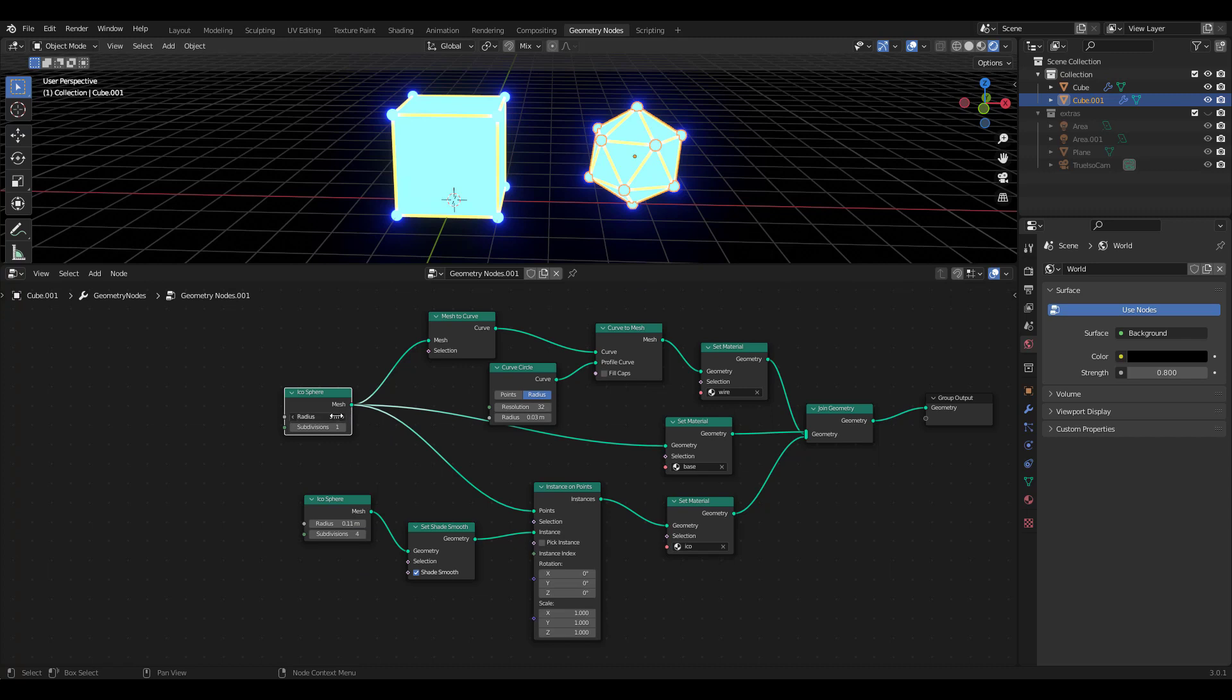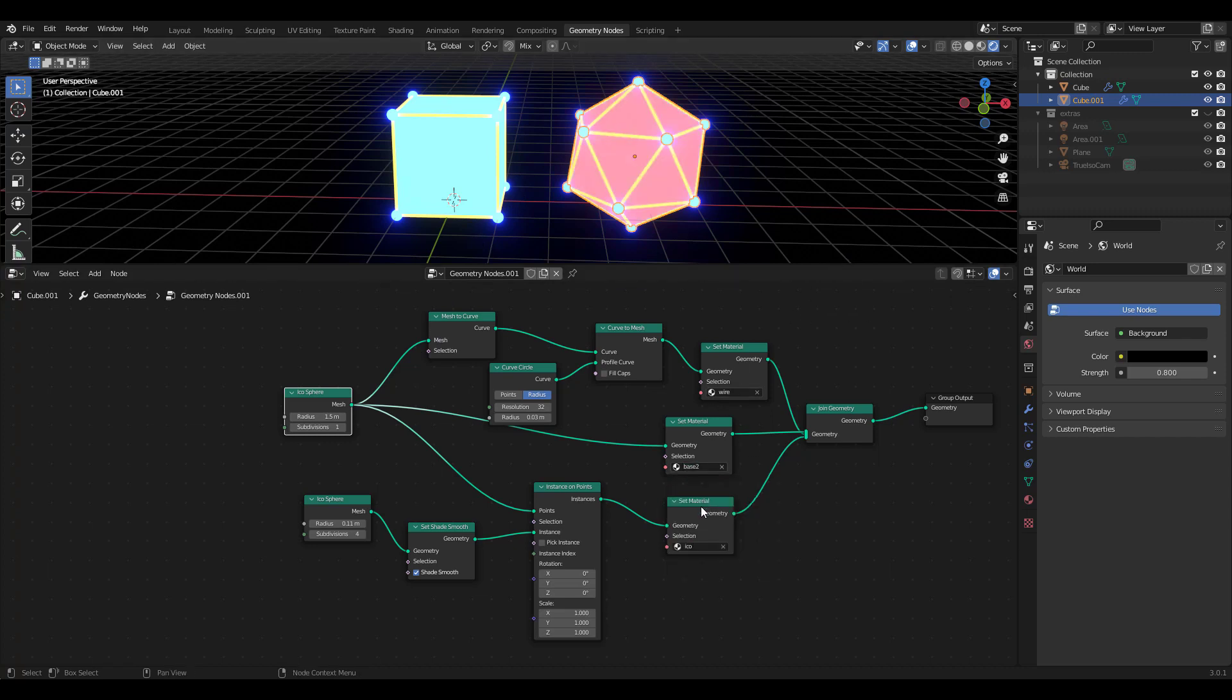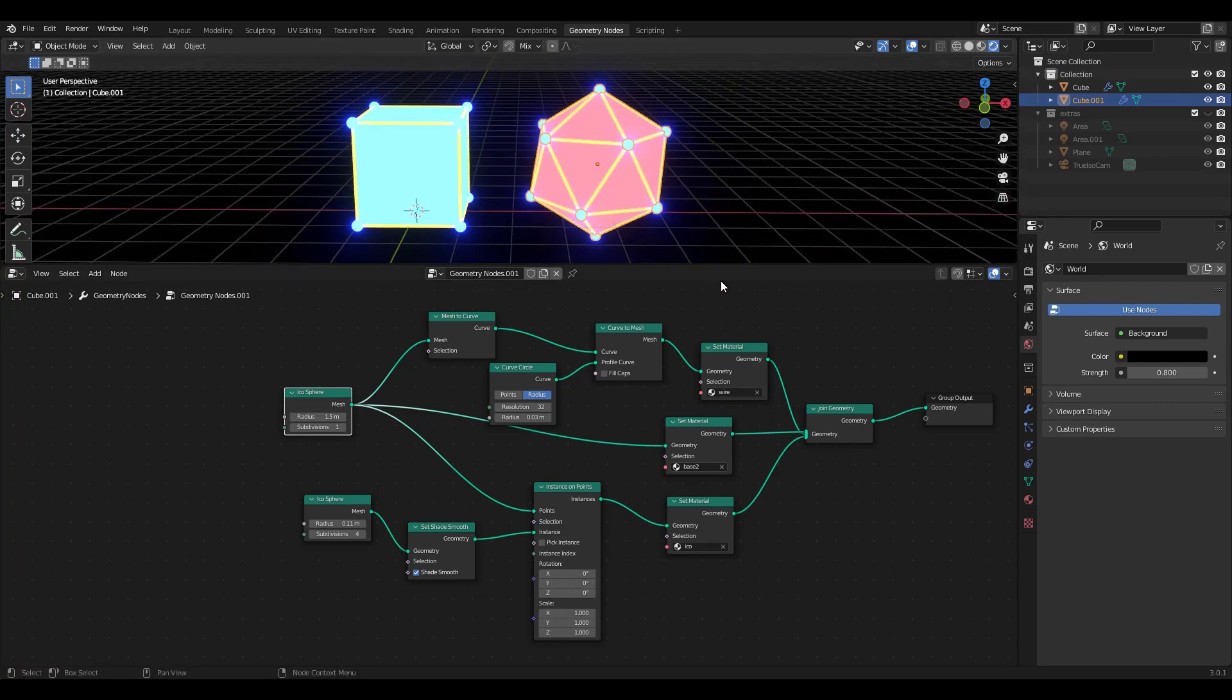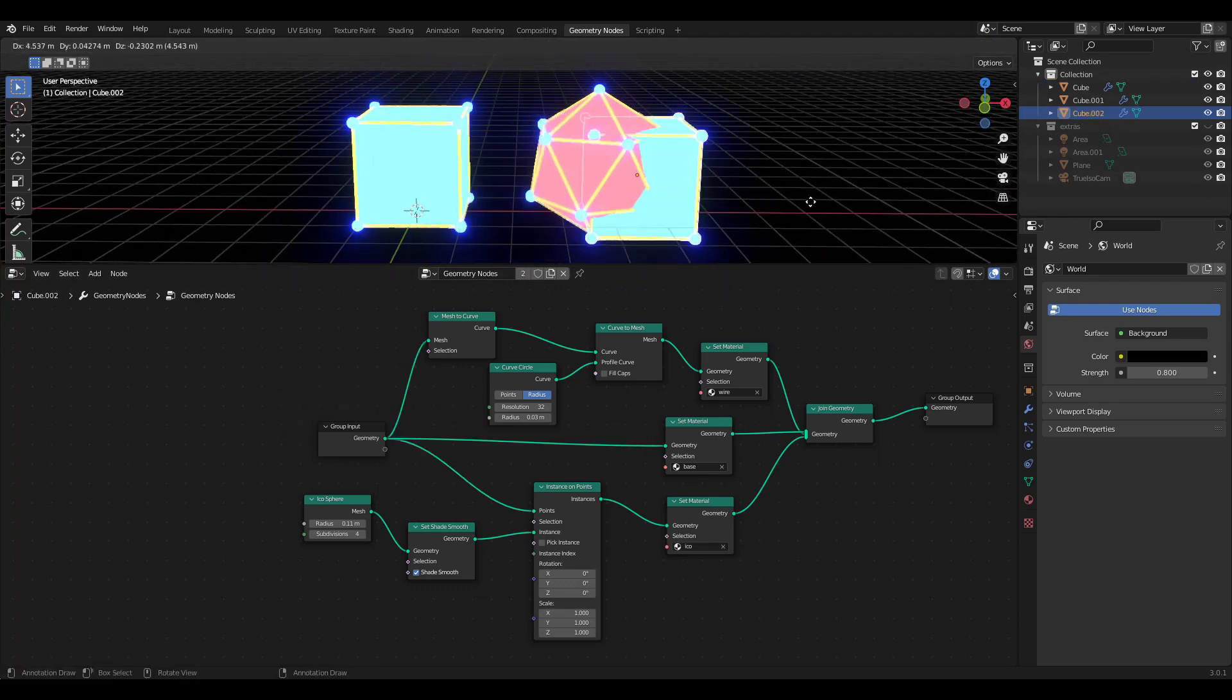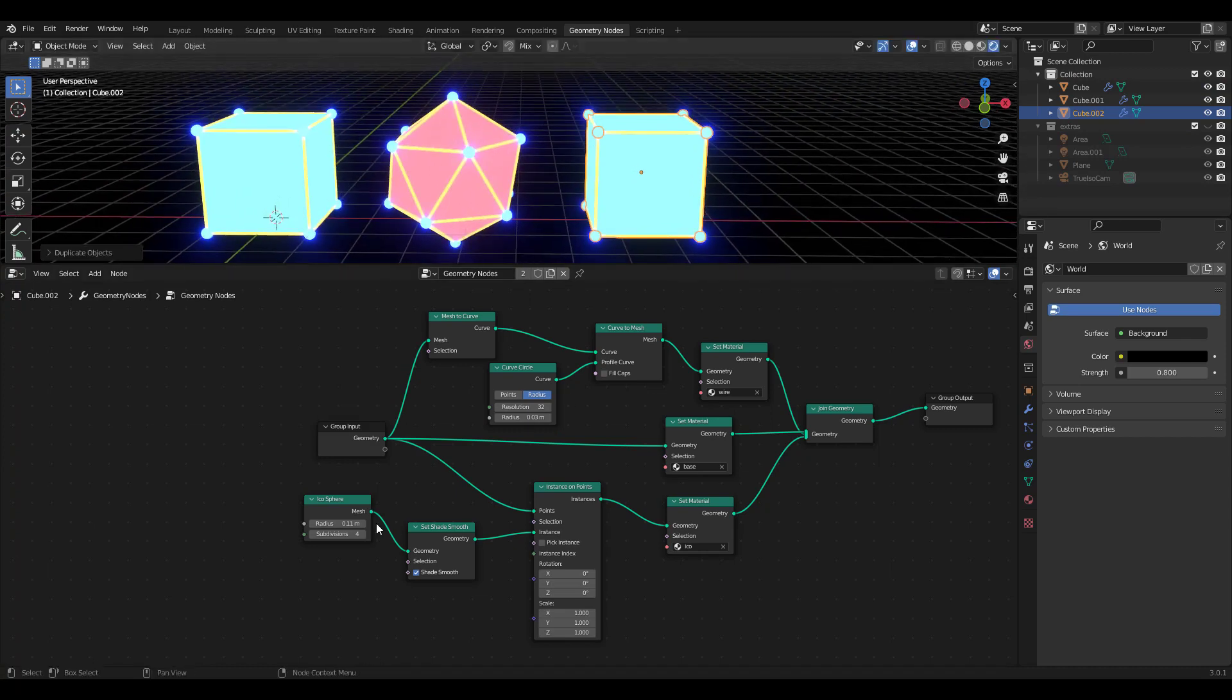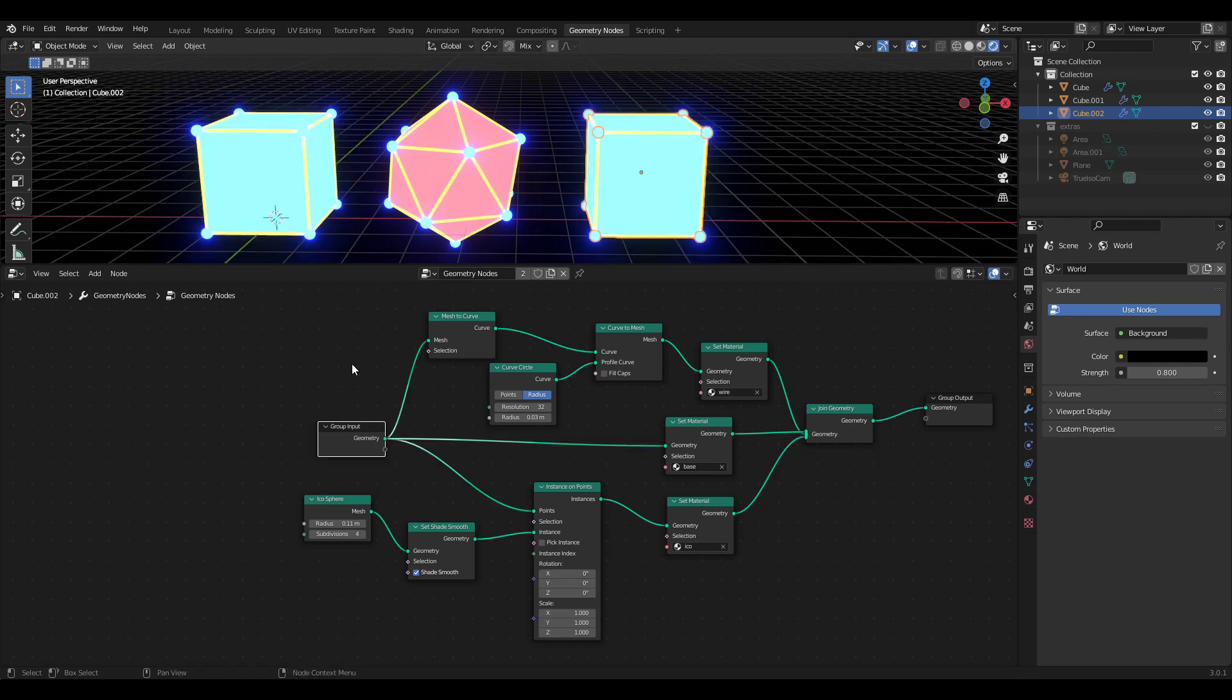You can easily change the size and choose different materials as well. Shall we do it one more time? What happened? I didn't click on the copy button. Let's undo and copy the node group first and add a cylinder with 12 vertices this time.